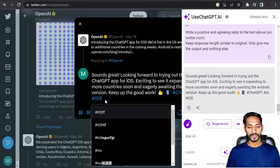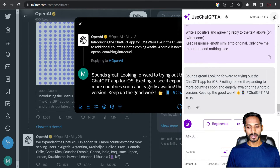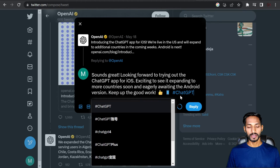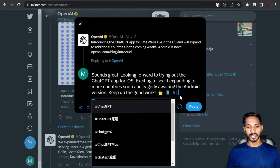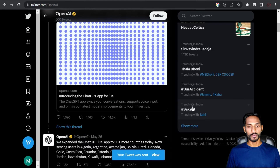You can make any modifications — erase unnecessary text, for example removing a hashtag you don't want. Then click 'Reply' to post it. You can see the comment is now posted on OpenAI's profile.